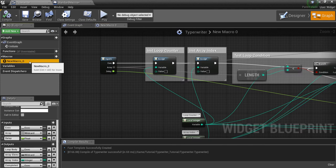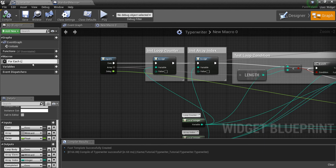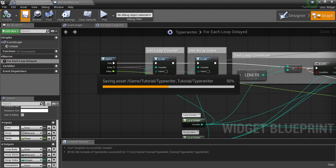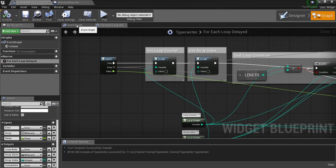We will give this macro a name: 'For Each Loop Delayed.'